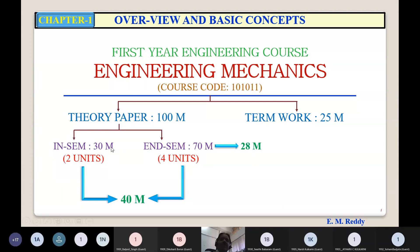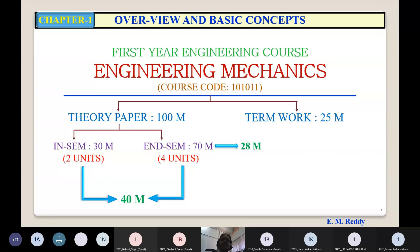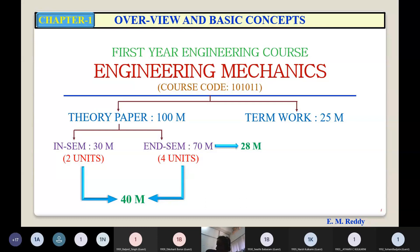The end semester examination is very, very important to clear the subject, whereas the in-semester examination is very important to score maximum marks. All subjects follow the same criteria. This course has a total of 4 credits — 3 credits for the theory paper of 100 marks and 1 credit for practicals, which includes the term work of 25 marks. If you score 40% marks in both theory and term work, you will earn those respective credits.